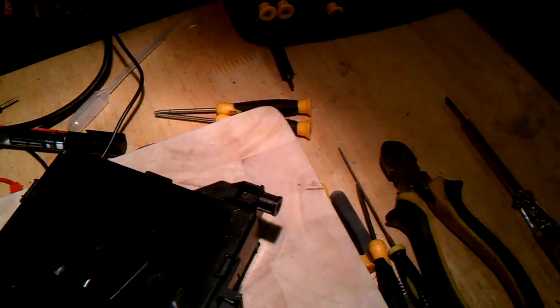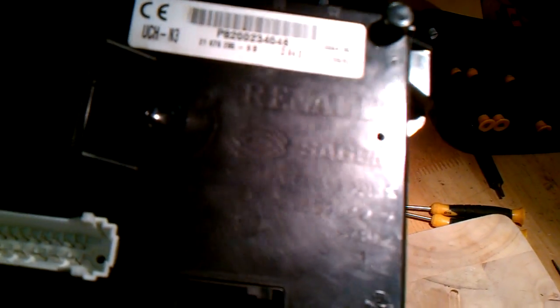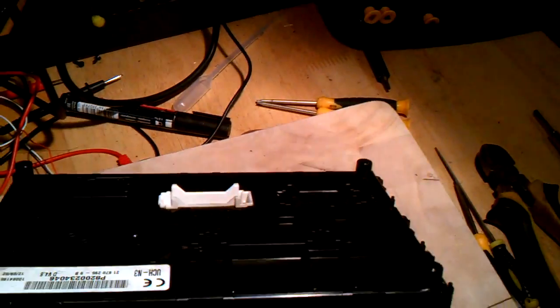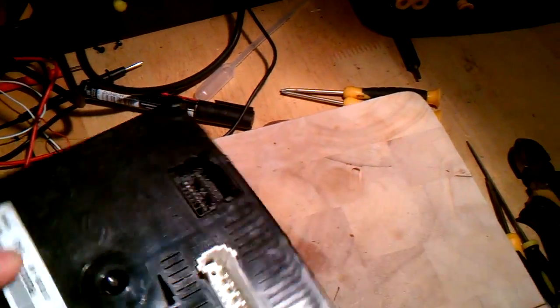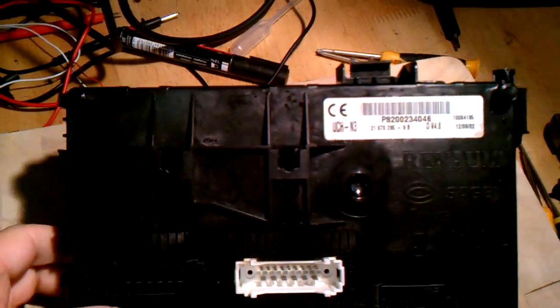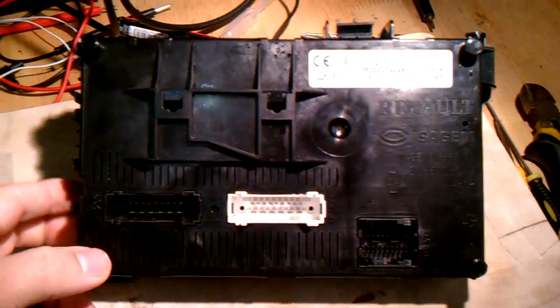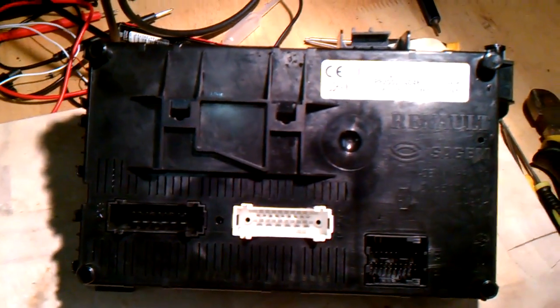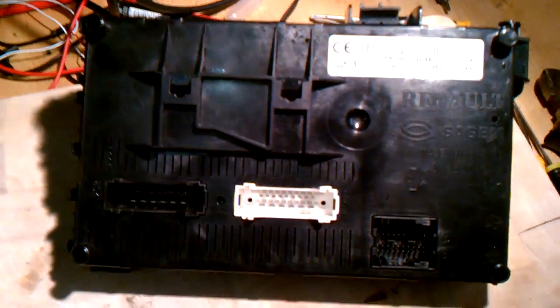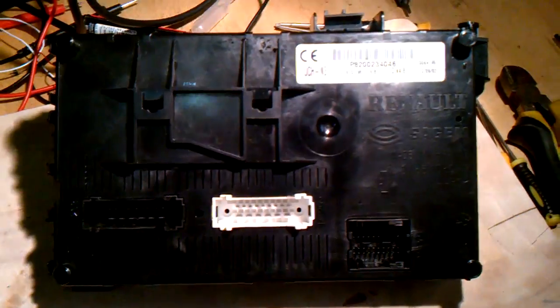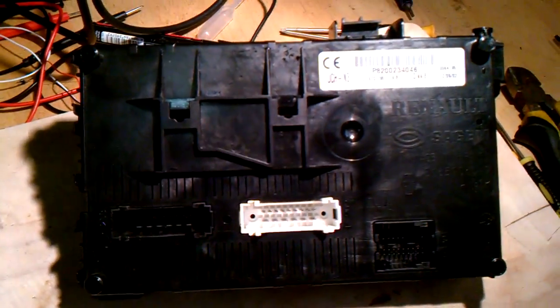This one is actually, I don't know if you can see there, it's a Sagem. Okay, this one. And I'm gonna now proceed to open the UHC so we can locate the chip and carry on forward. See you in a bit.